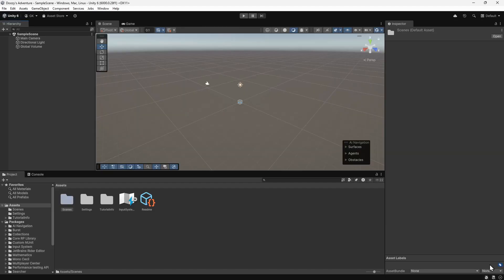When the project finishes loading, we're presented with a sample scene. A game in Unity is made up of one or more scenes. A scene could be a level in the game, or could be the main menu screen. Each scene contains game objects that determine what the player sees and hears, and how they can interact with the scene.